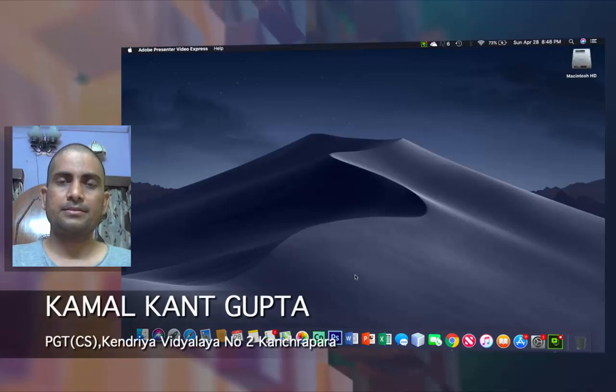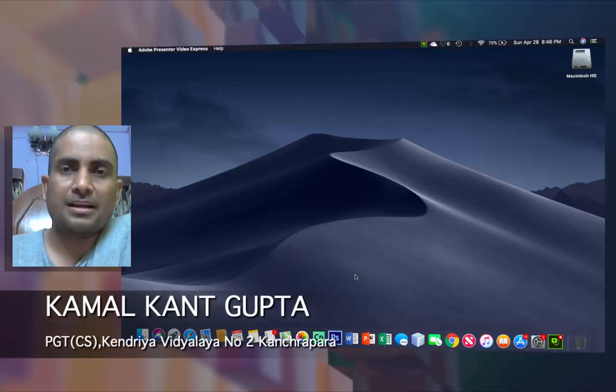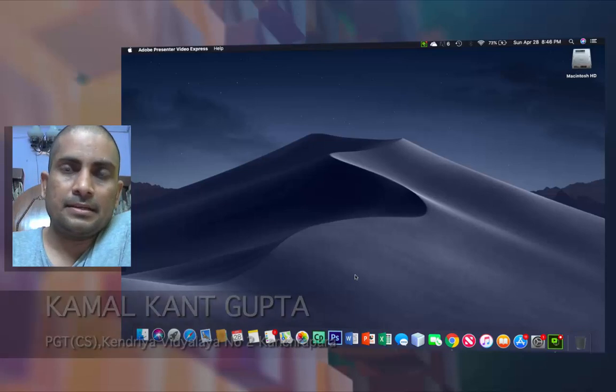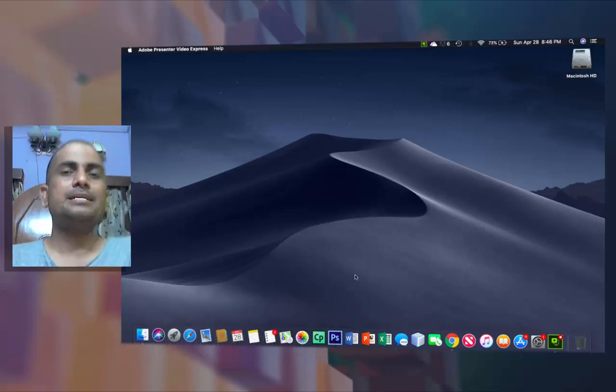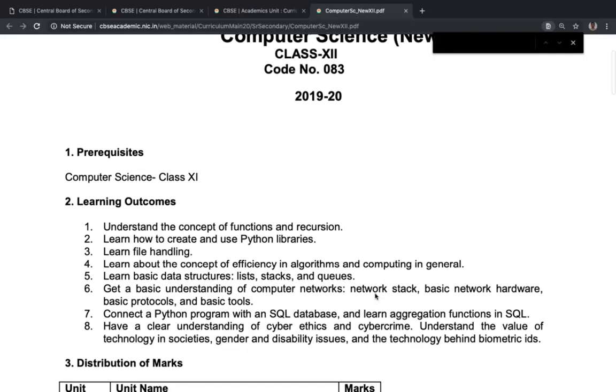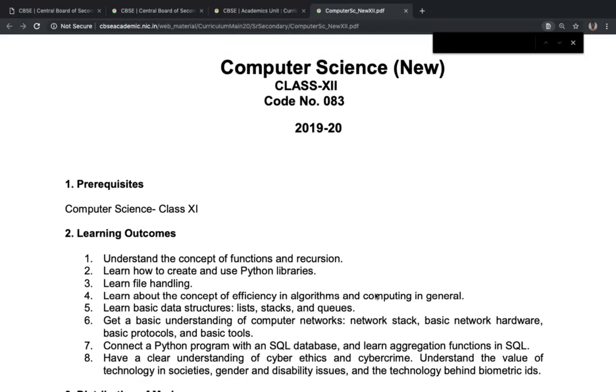Let us start with a discussion on the syllabus of Class 12. This year the CBSC has given the syllabus on the website and each one of you can go through it. As you can see on the screen, you have Computer Science new syllabus — Python has been introduced last year, and this year the Computer Science new syllabus continues with that.